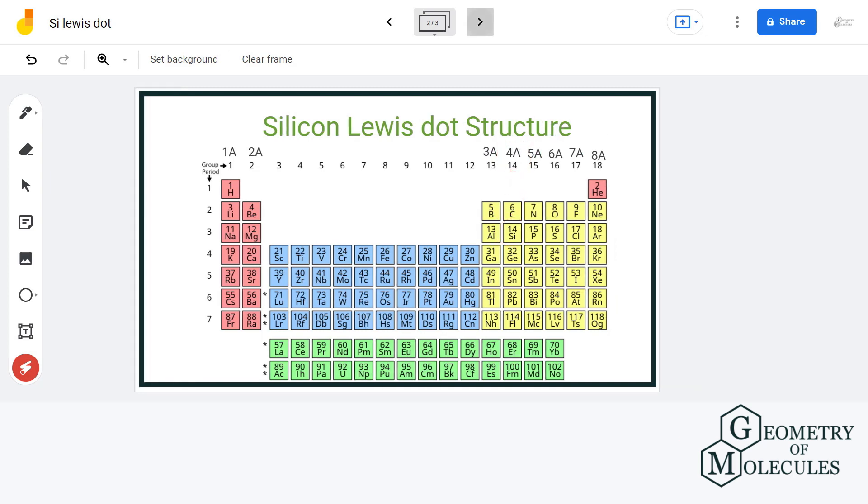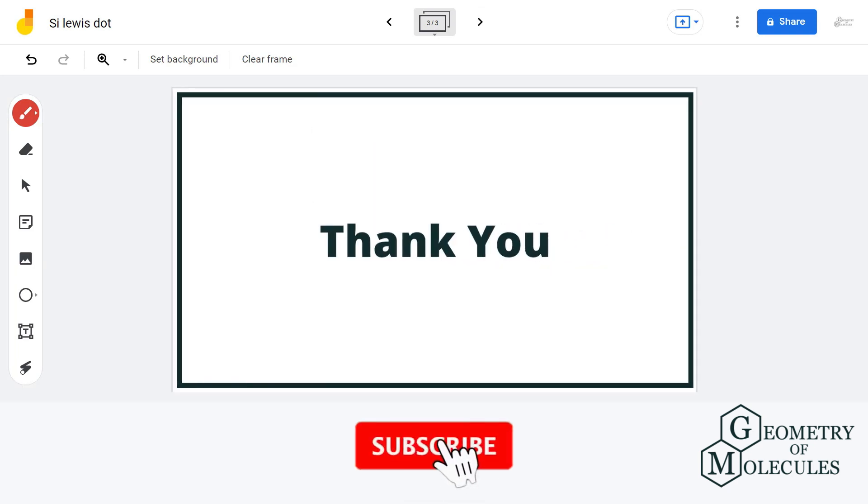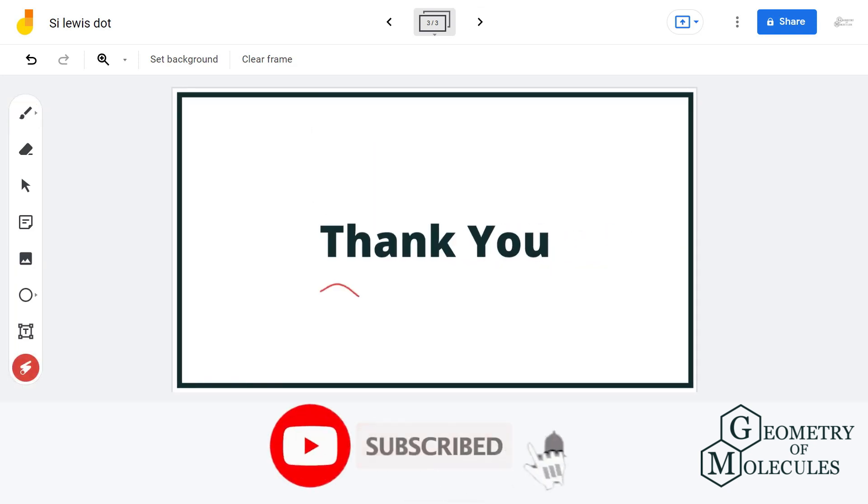Let us go ahead and draw the Lewis structure of silicon by putting four electrons around it. This is the Lewis dot structure of silicon. For more such videos, make sure to subscribe to our channel, and thank you for watching.